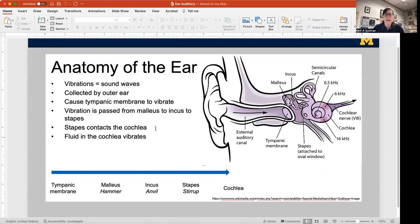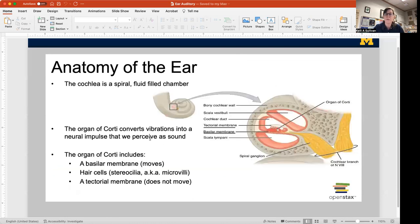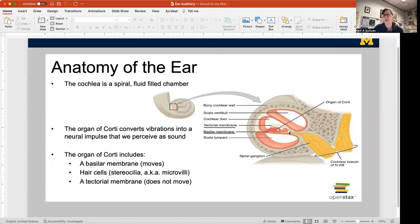The stapes takes that physical vibration from air to bones to the fluid of the cochlea. The cochlea is a spiral chamber — it looks like a little snail. When you cut through it and open it up, you see three channels where fluid moves. That fluid causes vibration in the organ of Corti, which is the structure that changes vibration in the fluid into something we perceive as sound.